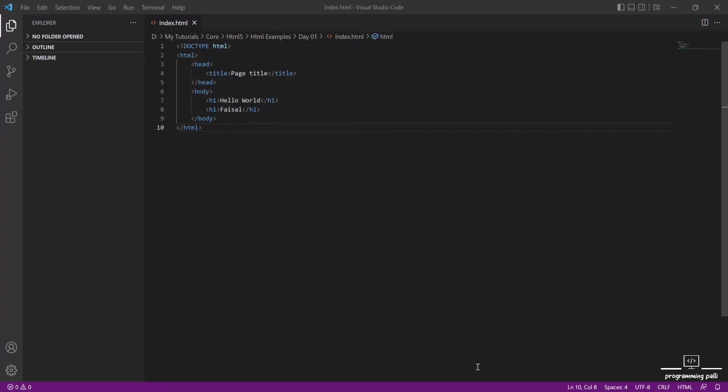Hello everyone, welcome to the IVE Design course. Let's start the tutorial. In the last tutorial, we have seen HTML syntax and we had to print Hello World, and connect the document and the text.